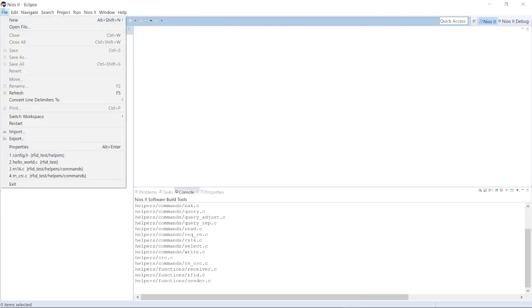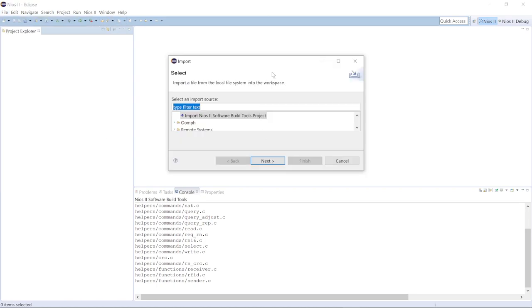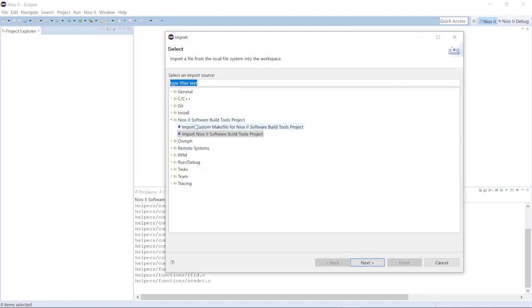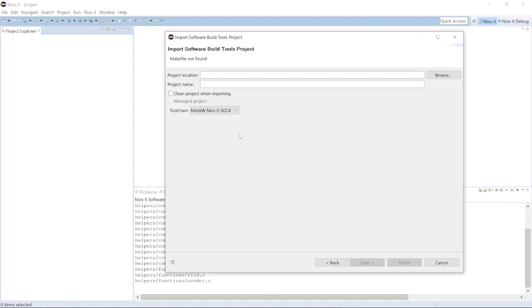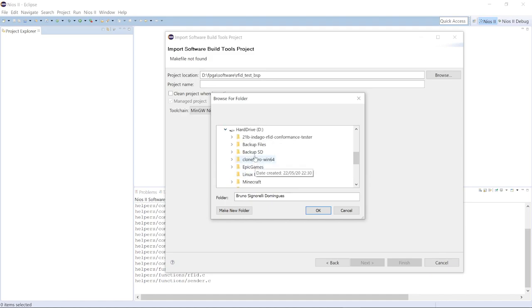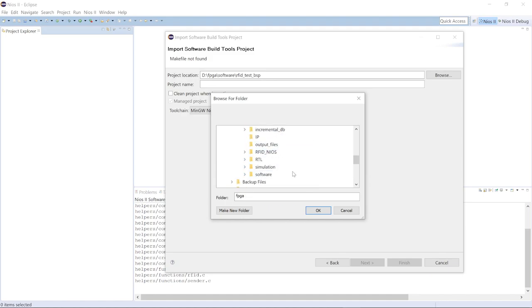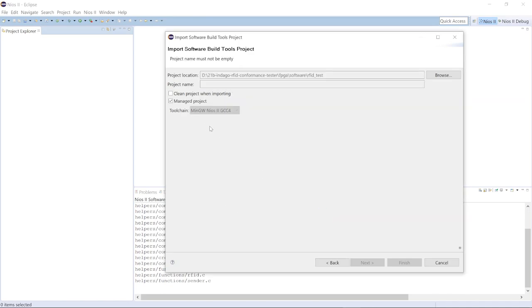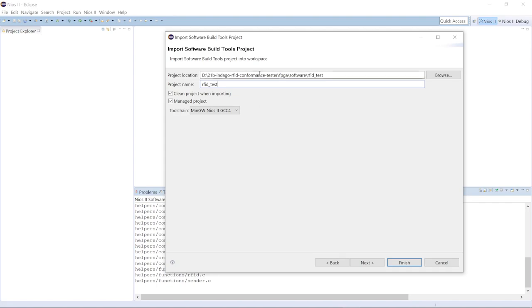The first thing to do is go to File, then Import. It's going to show you some options. Go to the folder icon for Nios 2 Software Build Tools Project and click Import Nios 2 Software Build Tools Project. Then on the project location, click Browse, find the repository, go to FPGA, then Software, then RFID Test — this is the first project you're going to import. Click the folder, click OK, check Clean Project When Importing, give it a name (I recommend using the same name as the folder), then click Finish.